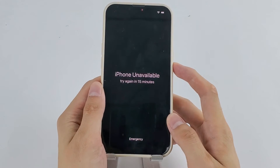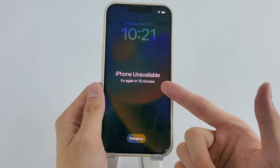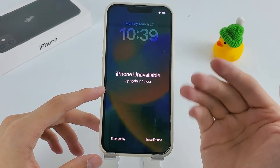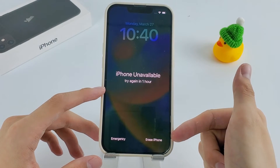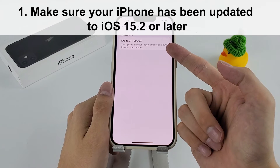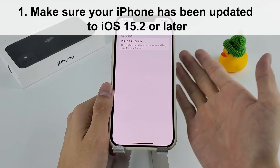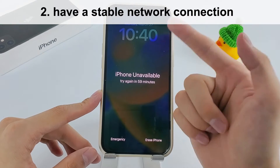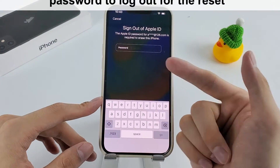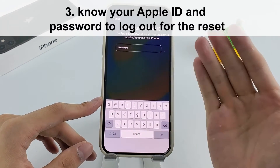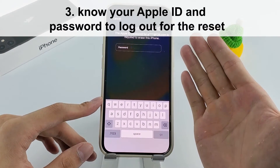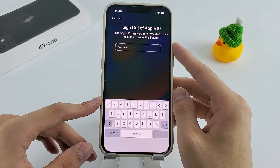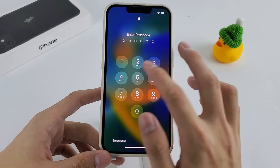Just your iPhone in hand and you can reset it with ease. However, certain conditions must be met first. Make sure your iPhone has been updated to iOS 15.2 or later, it should have a stable network connection, and you need to know your Apple ID and password to log out for the reset. If all these requirements are fulfilled, you are ready.